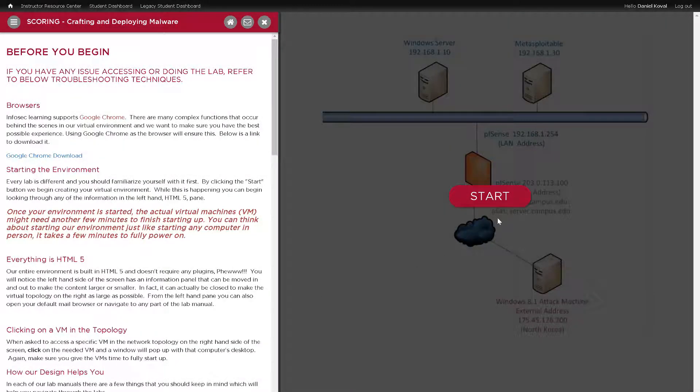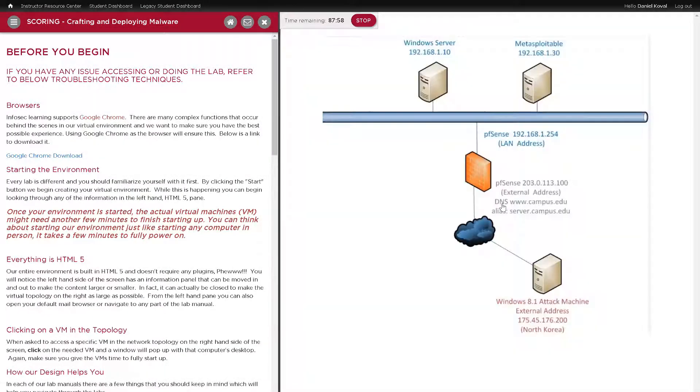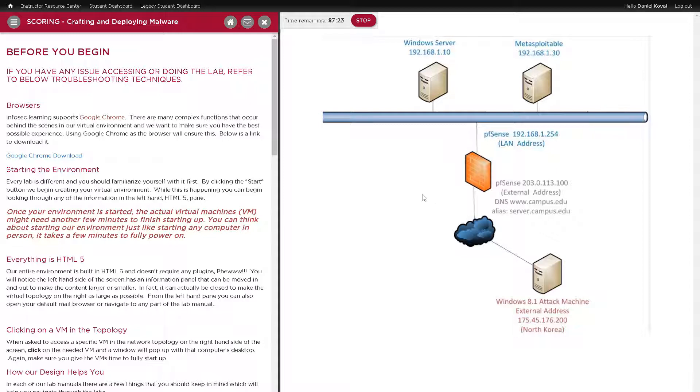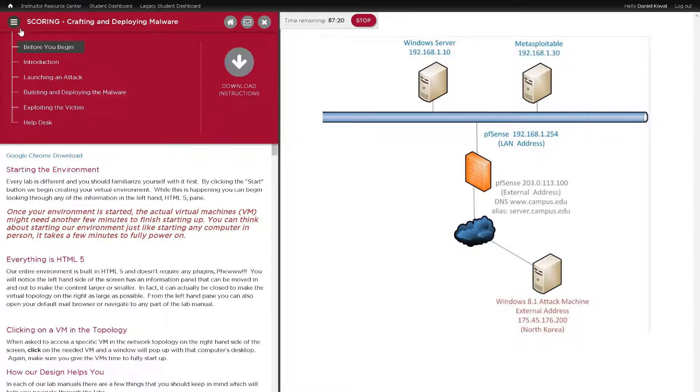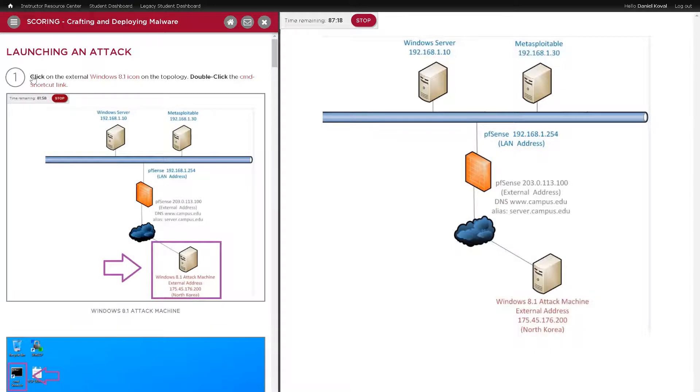This lab will look the same as the previous crafting and deploying malware lab, but has been enhanced with the capture the flag functionality. Students will work through these labs the same way they would work through any other lab, by following the steps on the left to proceed through the lab.